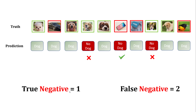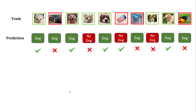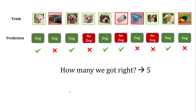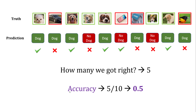And false negative is two — out of our three negative predictions, two are false. Now I have marked all my predictions, showing which are correct and which are wrong. We got a total of five right, and that is called accuracy — how many of your predictions you got right, regardless of positive or negative class.